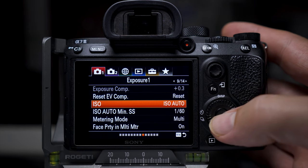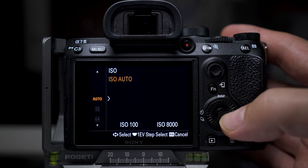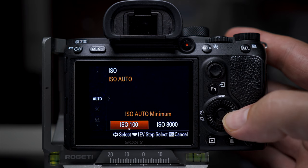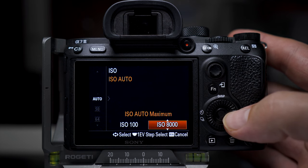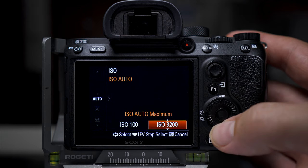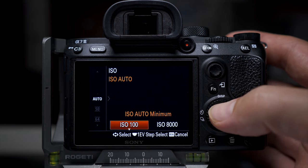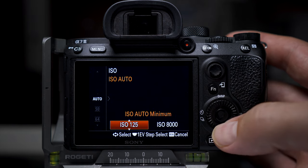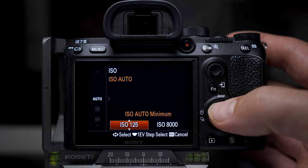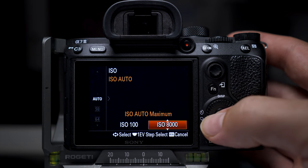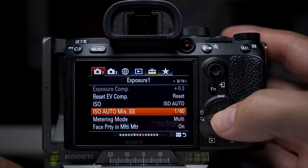Another setting that affects this is the minimum and maximum ISO levels that you can set within ISO. When you set ISO to auto, you get these two numbers to the right: ISO auto minimum and ISO auto maximum. These are just the parameters you can set so you can stop the ISO going too low or too high. I normally have these on 100 as the minimum and 8000 as the maximum, but you can set them to exactly what you want.